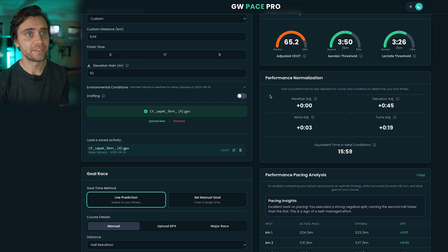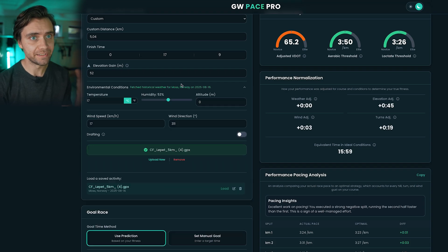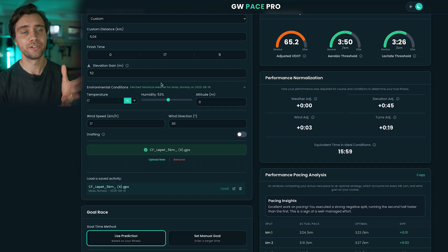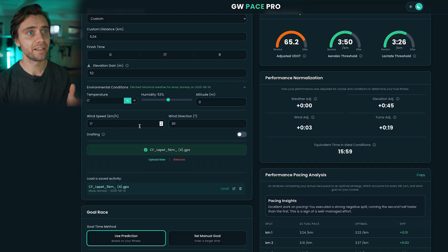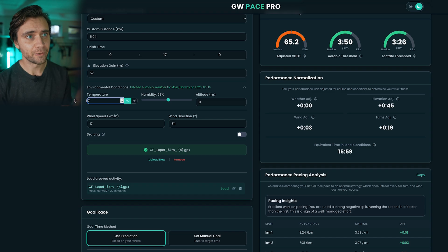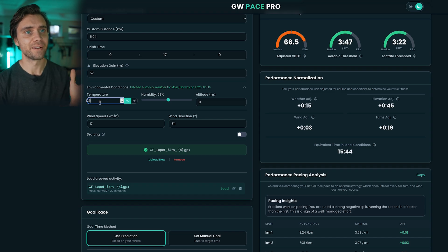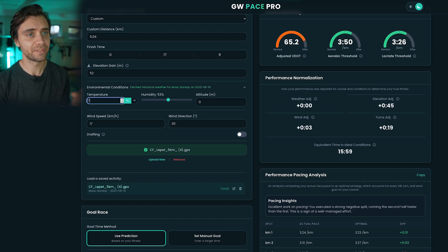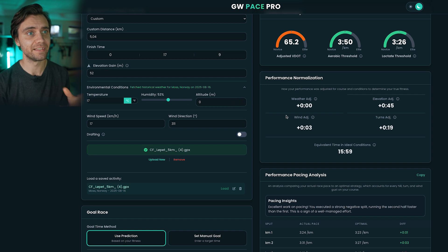The app automatically fetches the weather from the exact day, time, and location you ran. So if the race was on a really hot and warm day, you'll see how much time that cost you. In my case, the temperature wasn't that high so it didn't affect this race much.